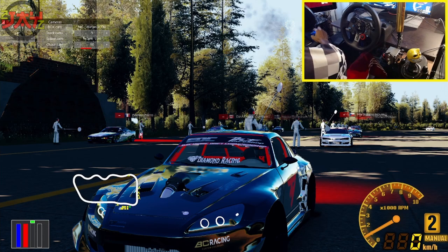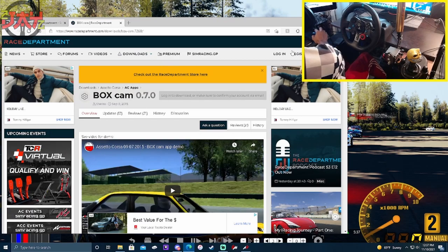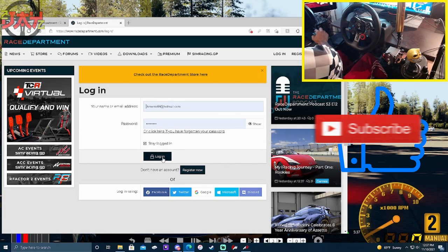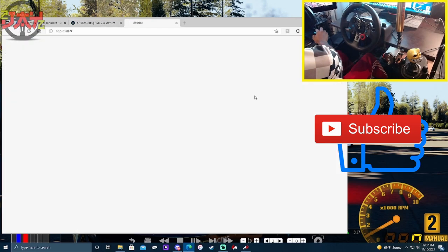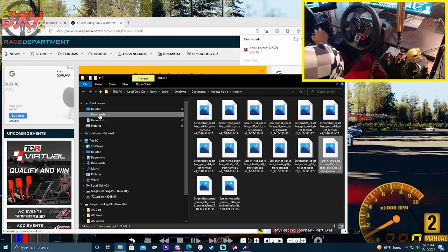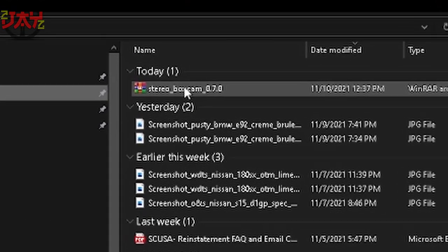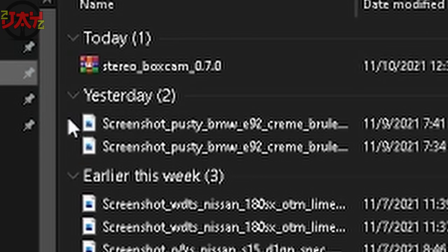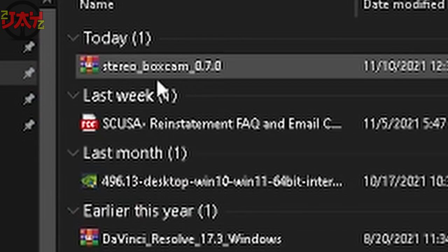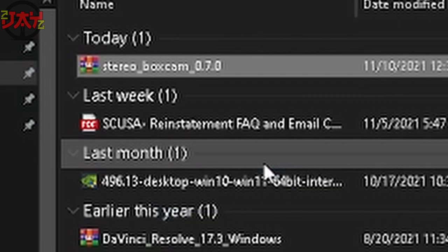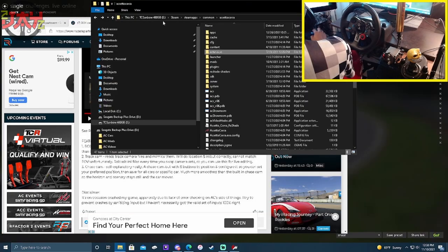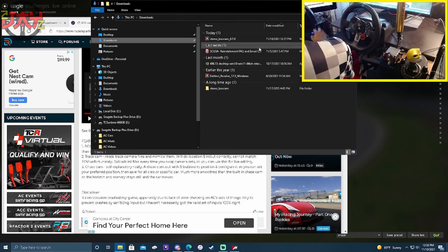To install it, go over to racedepartment.com, log in, and hit that red download button to download the mod. I personally recommend going to your downloads folder. You'll see the downloaded file there — go ahead and extract it here.